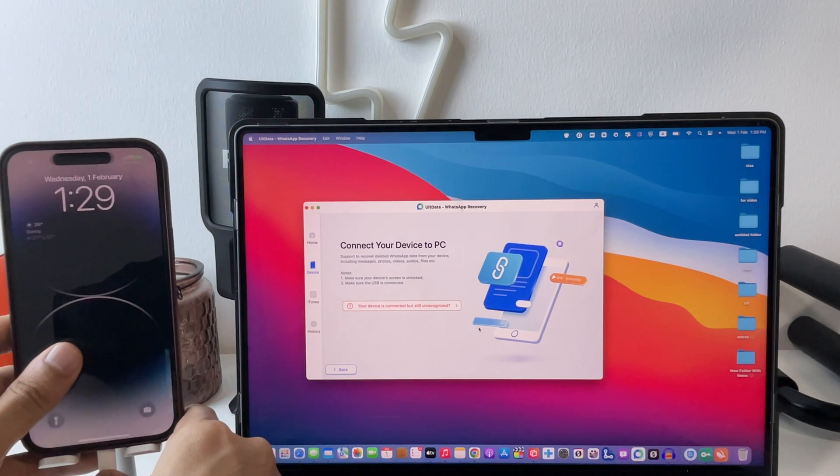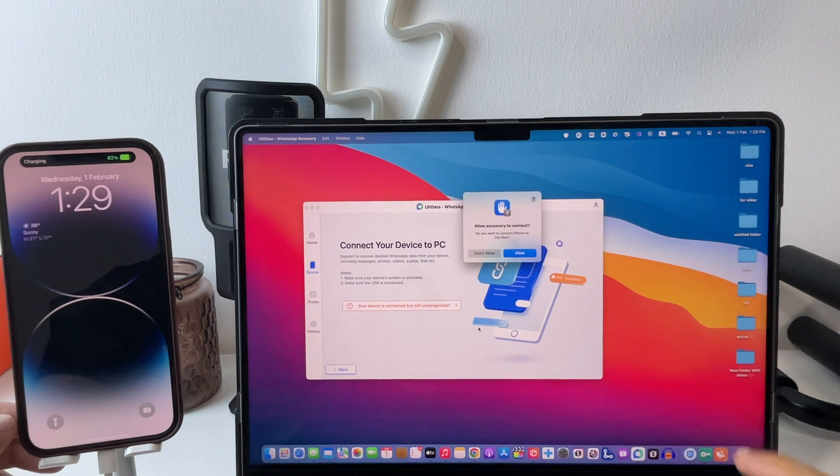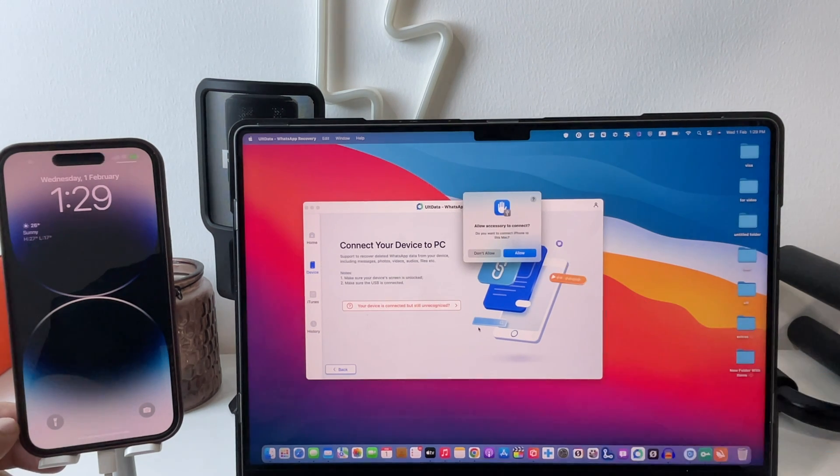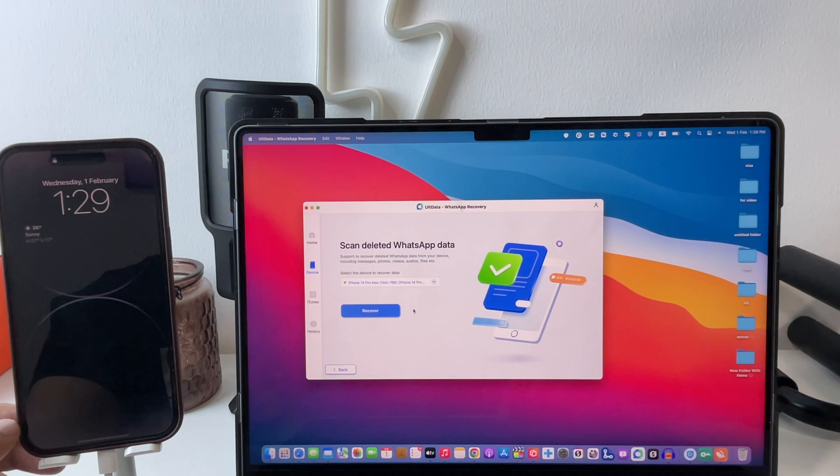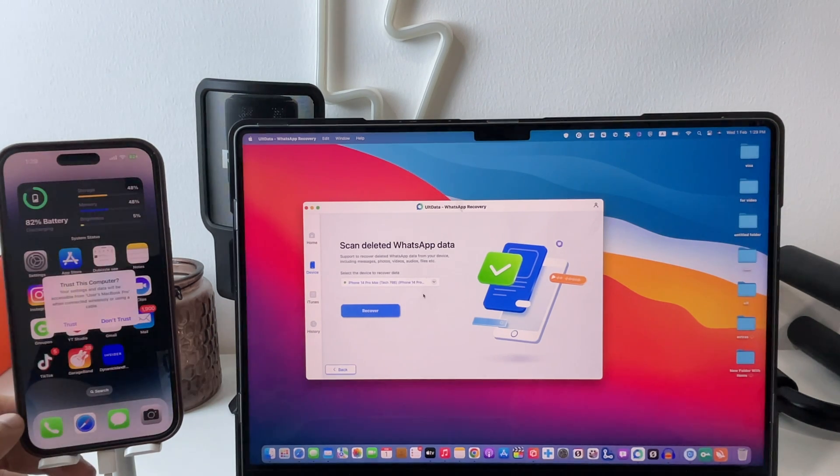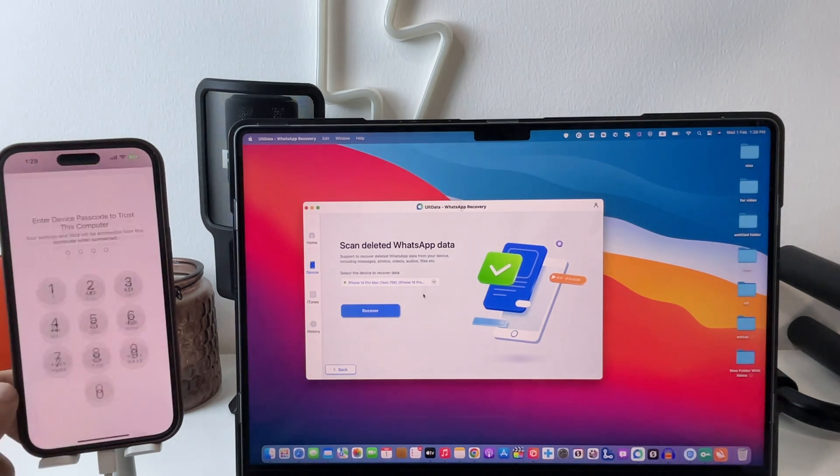Click on allow accessories to connect. You can see now my iPhone 14 Pro Max is connected as shown here. Next step is to trust the iPhone. Click on trust and use your passcode.